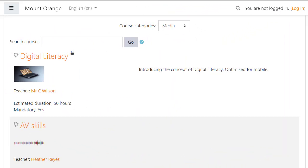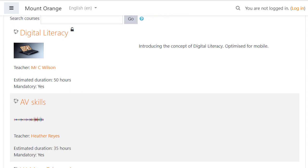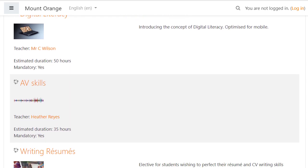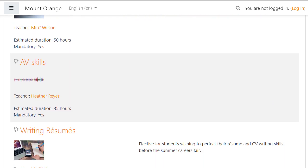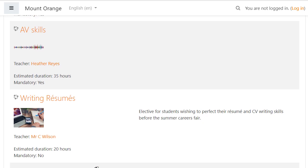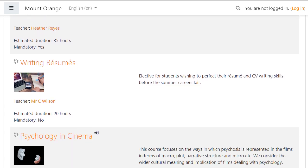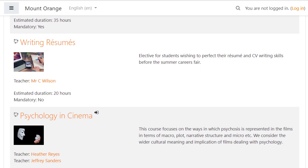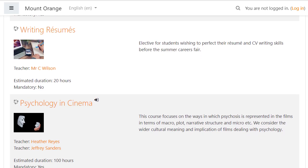And because they are visible to everyone, it is easy to see from the course list how long the courses will last and whether they are mandatory or not.